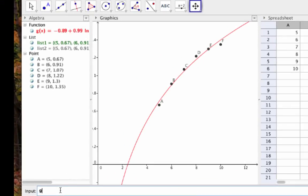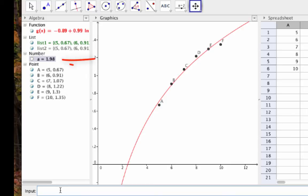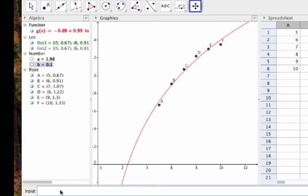For example, I could type g of 18 to estimate the child's height when she is 18. Or I could type g prime of 10 to get the rate at which the child's height is changing when she's 10, which in this case is 0.1 meters per year.